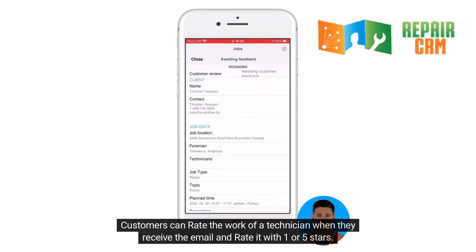Customers can rate the work of a technician when they receive the email and rate it with one or five stars.